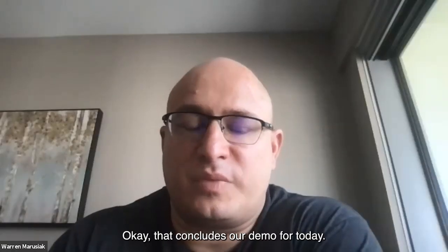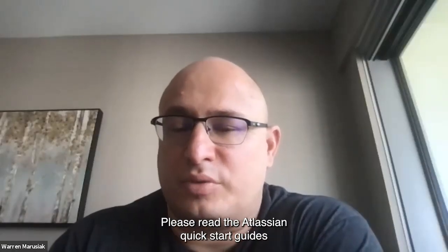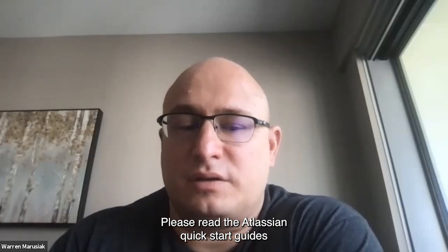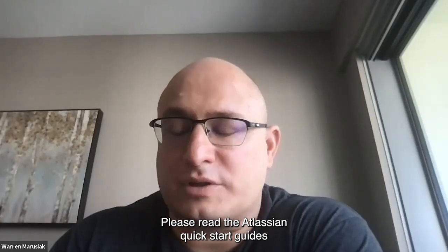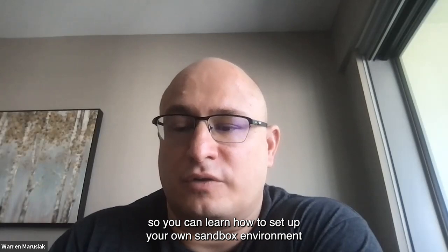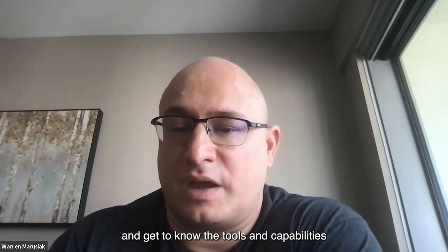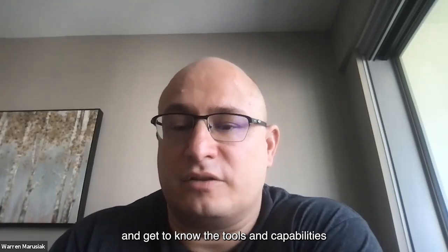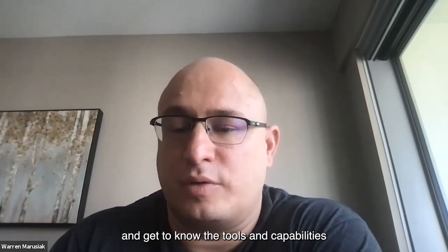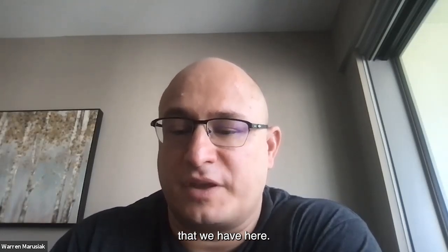Okay, that concludes our demo for today. Please read the Atlassian quick start guides on Atlassian Open DevOps, so you can learn how to set up your own sandbox environment and get to know the tools and capabilities that we have here. Thank you.